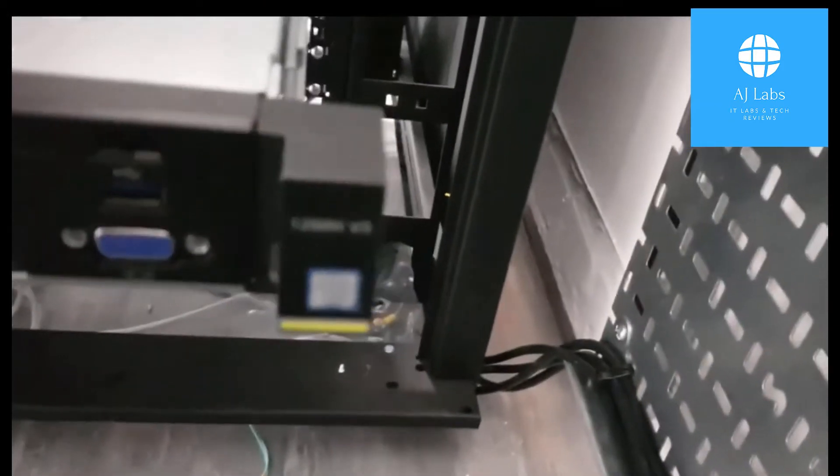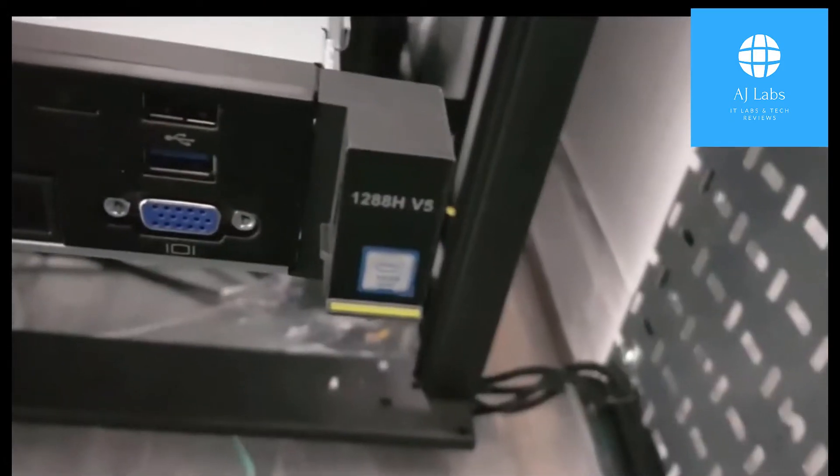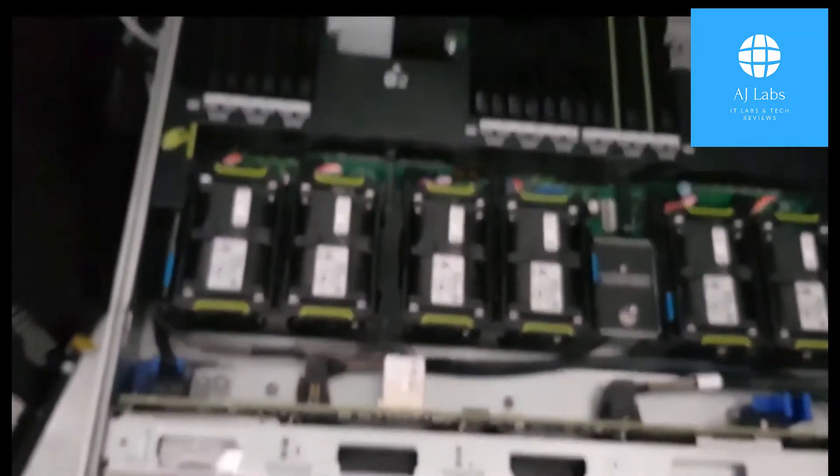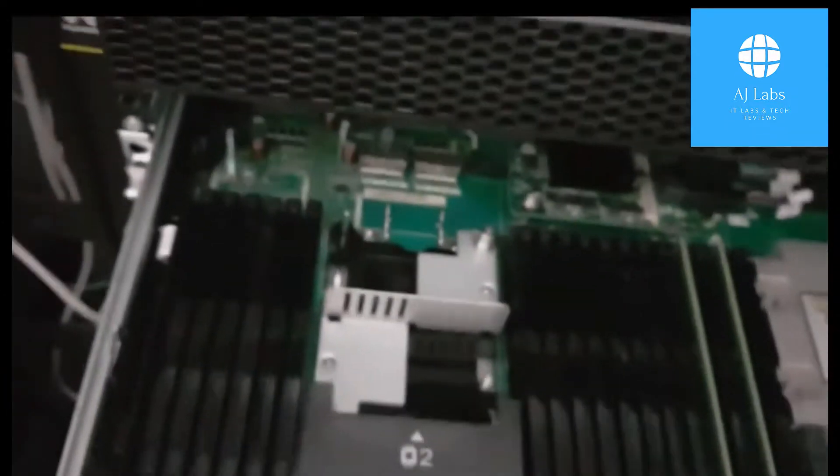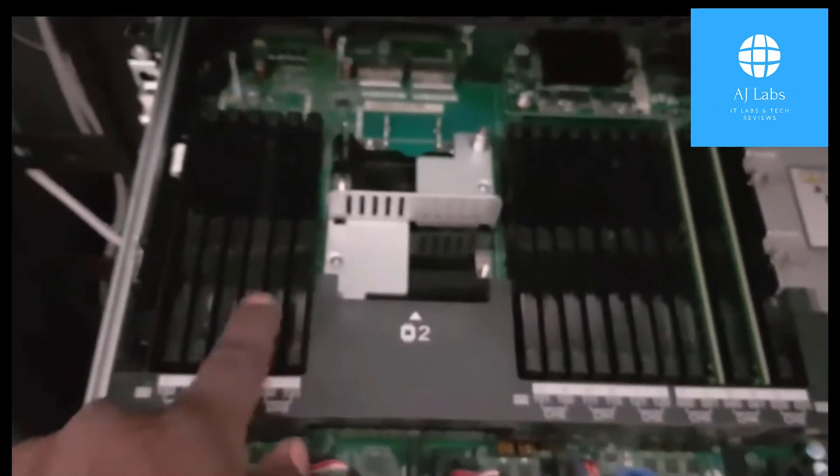What I need to do is just quickly show you the version. It's a 1288H Huawei server. As you can see it's got two CPUs. I think my camera is a little bit blurry but there you go, two CPUs.